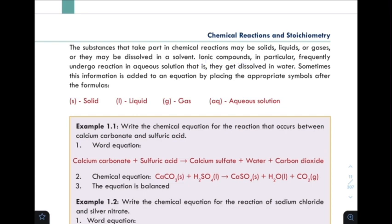Ionic compounds in particular frequently undergo reactions in aqueous state, that is, in aqueous solution.